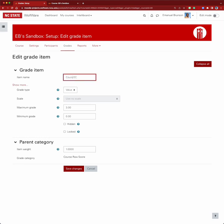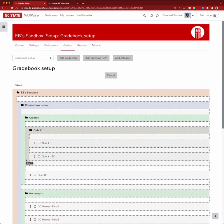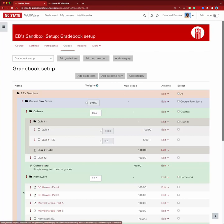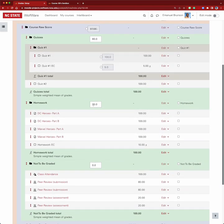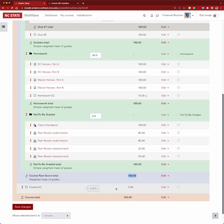I'll rename it 'course extra credit' and move it outside the weighted mean of grades category into the larger course category, which uses natural weighting or sum of grades. Now we have quizzes worth 80%, homework worth 20%, giving us a raw course total — and then an extra credit item where students can earn up to three additional points.